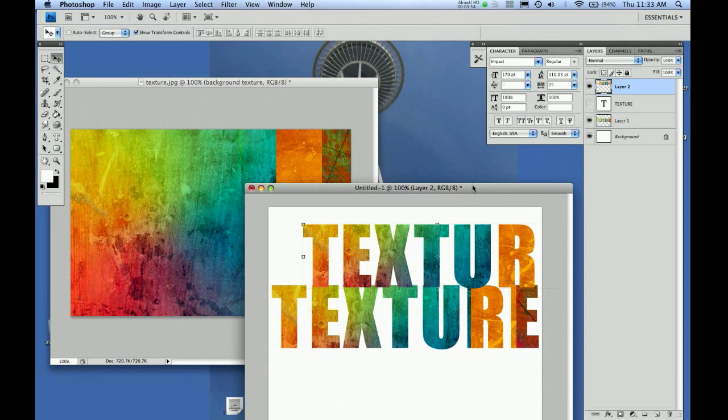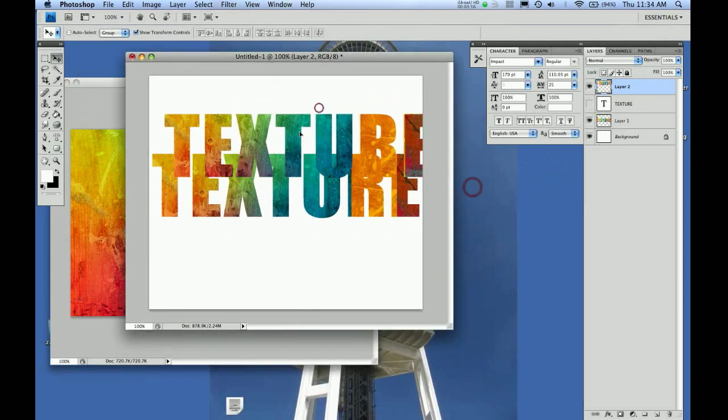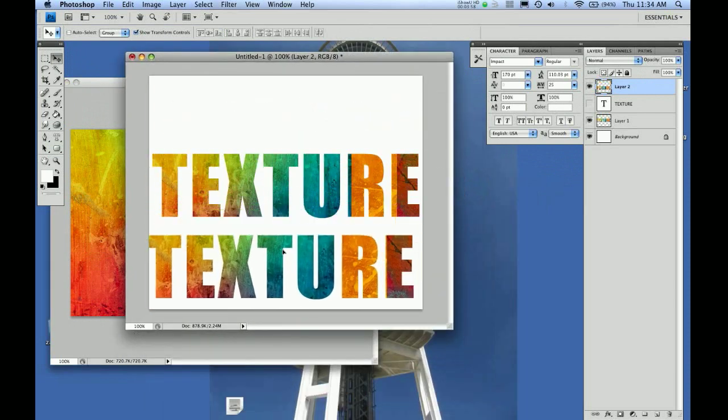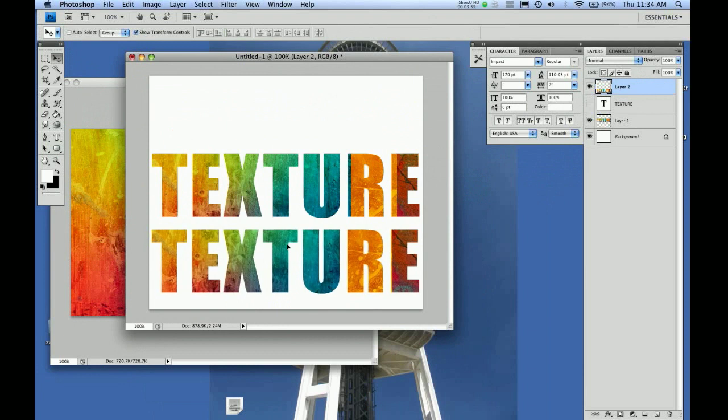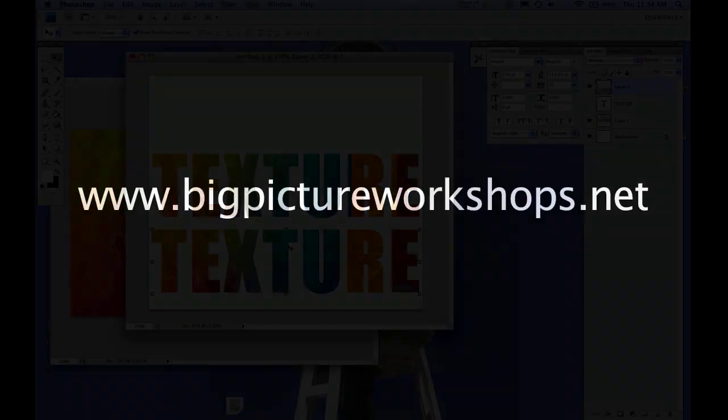That's a simple way of creating a text mask background. If you want to learn other cool tips and tricks, keep checking back on our YouTube page or at our website www.bigpictureworkshops.net. If you're interested in workshops, Big Picture Workshops is located in downtown Seattle. Check our schedule at our website. Hope to see you, bye.